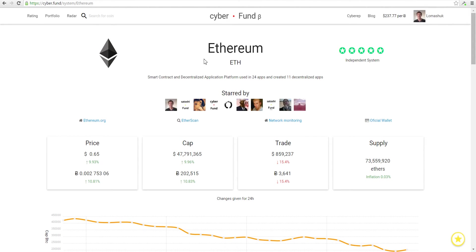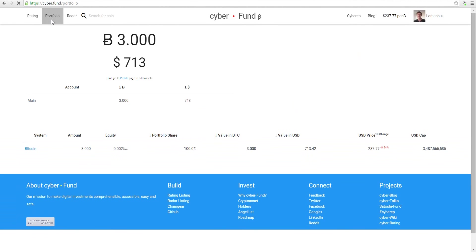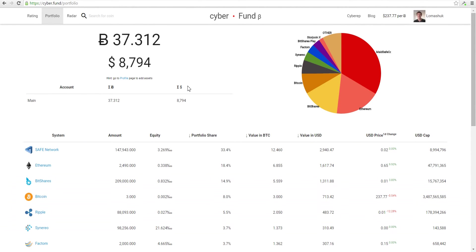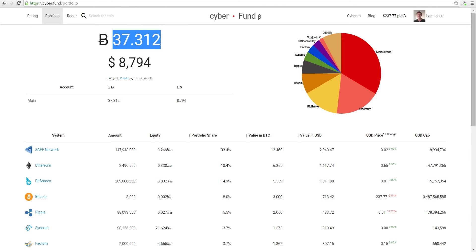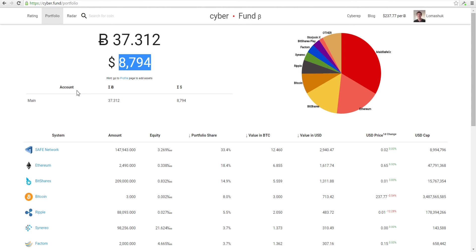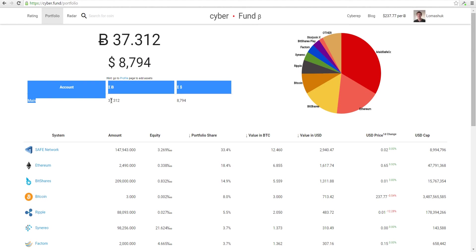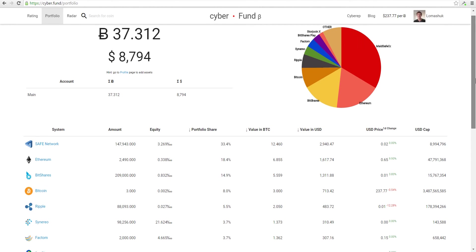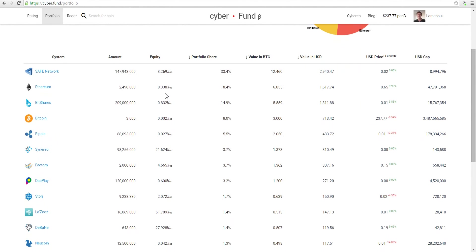Let's look at my portfolio. This is my portfolio value, 37 bitcoins in BTC and 8,794 dollars in USD. Here you can see all my accounts. Now I have one account, so this is the total. This is a pie chart so you can easily look at your structure. Maybe you want to change something.